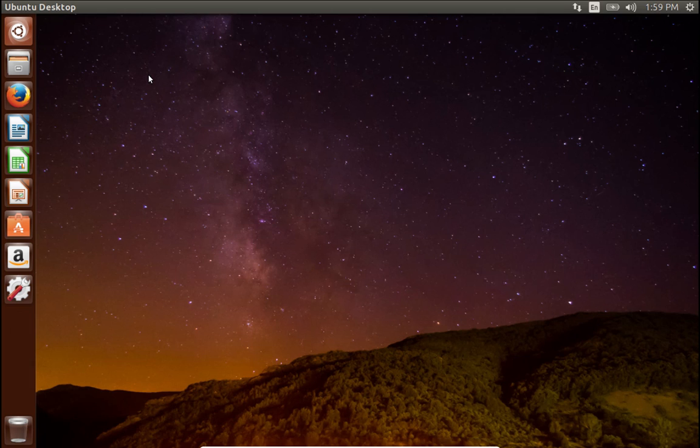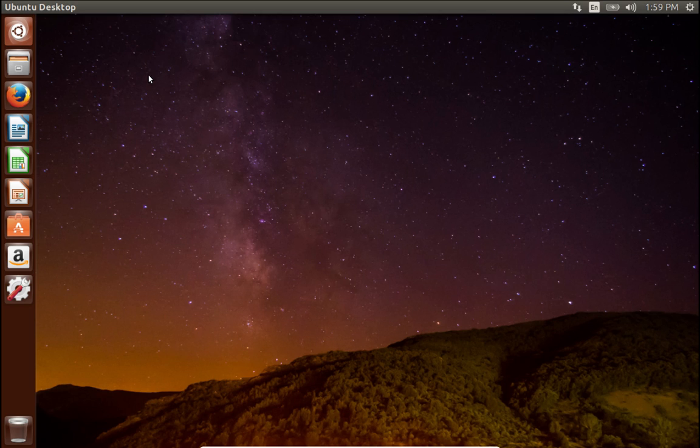Anyhow, there you go, gang. That is a very quick sneak peek at Ubuntu 16.10 Yakkety Yak, which will be released officially here sometime in the middle of October. Thank you for looking at the video.